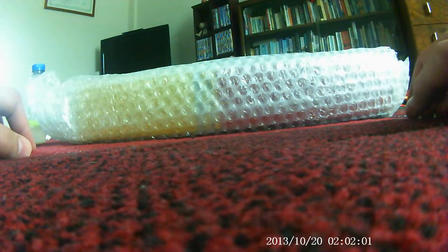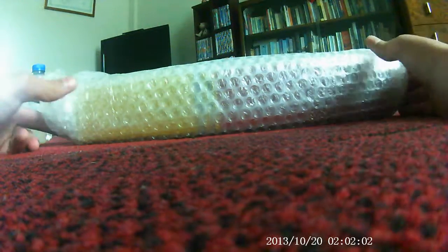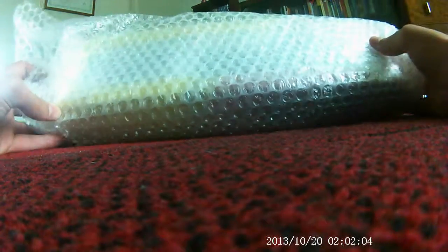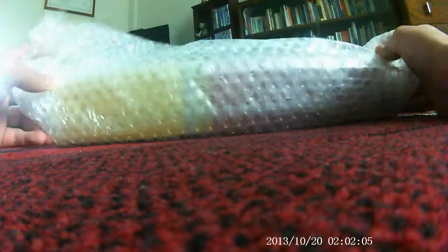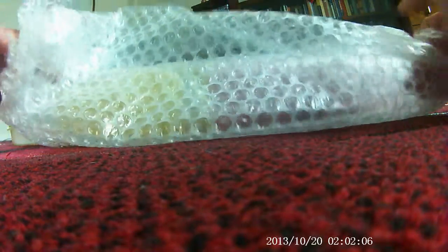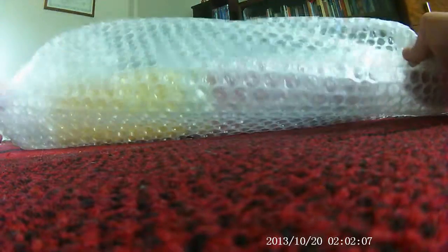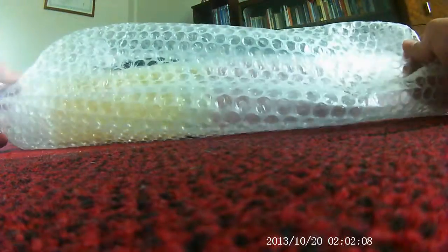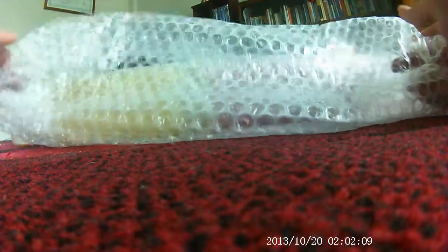Hey guys, today I'm going to be unboxing Cock o' the North, a Hornby Railroad model, and without further ado, let's get started.